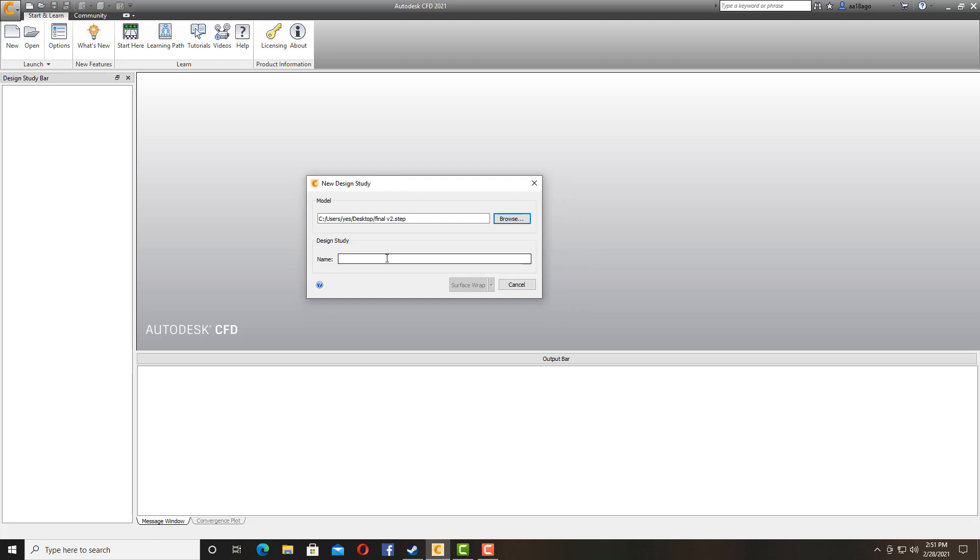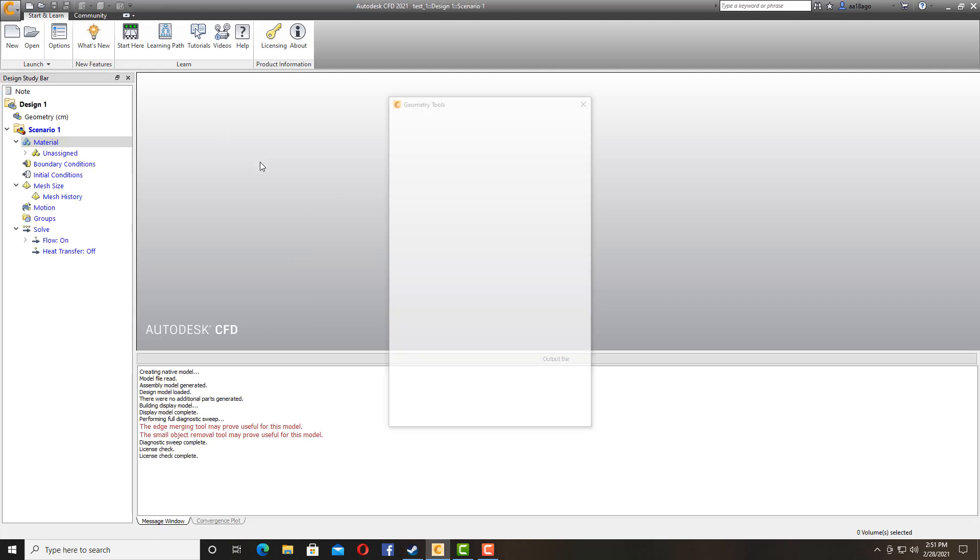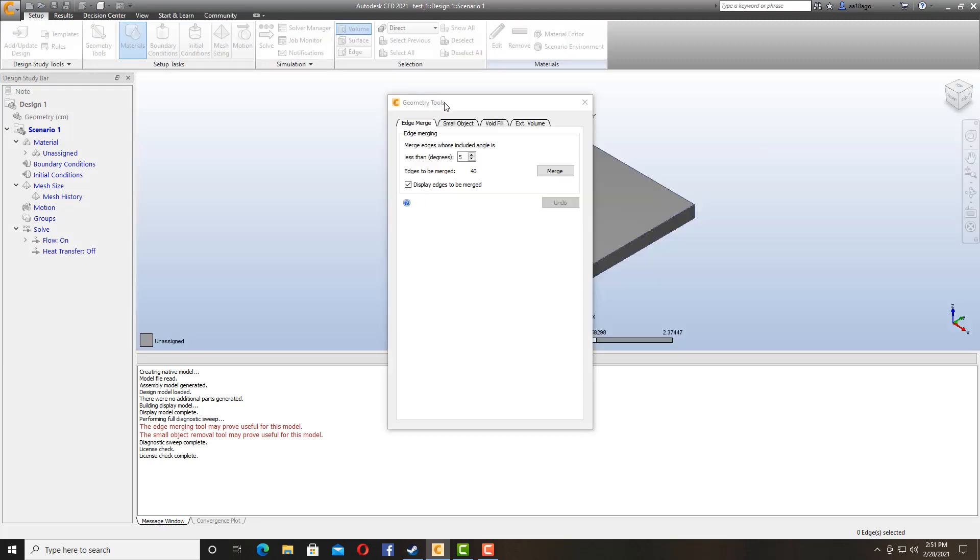And now we are going to name our study. I am going to name it... So this is going to be our model to run the simulations on.